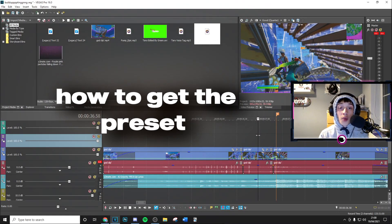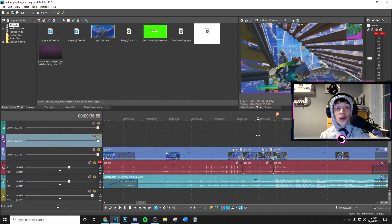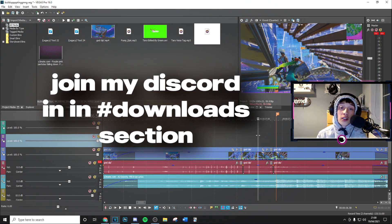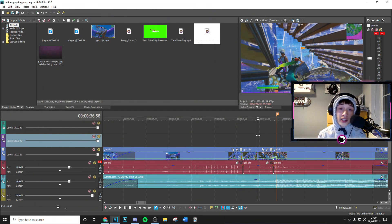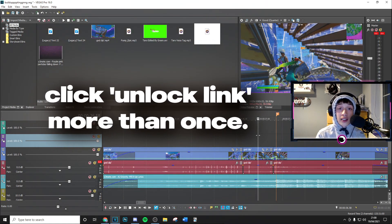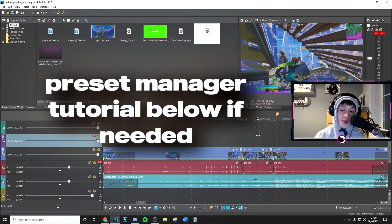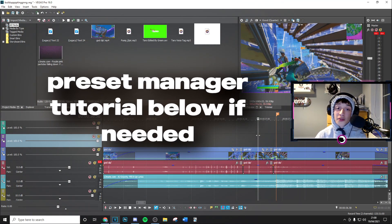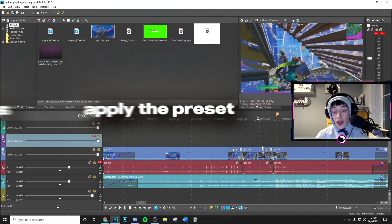so to download my preset, you know what to do. Go ahead and join my Discord, link in the description. Go to the download section and there'll be a link. Just do two super easy steps and you'll get access to this free preset. You're going to use Preset Manager to download this. If you don't have it, link in the description for a tutorial that I made on how to do that. I'm going